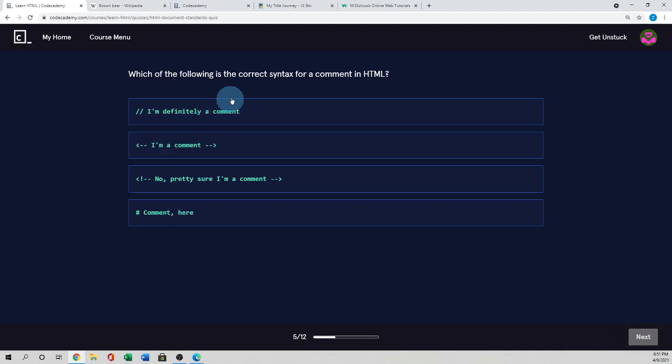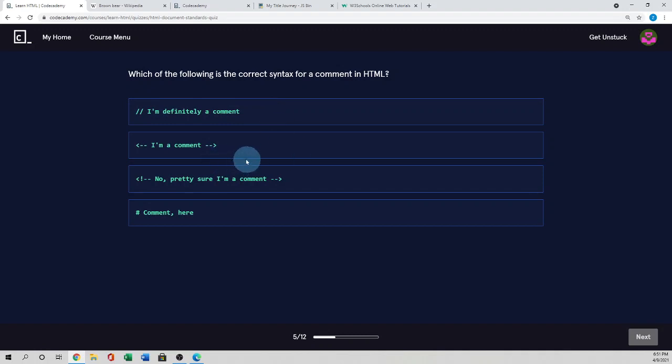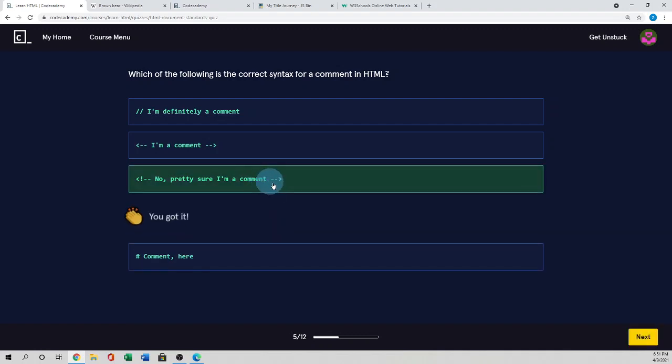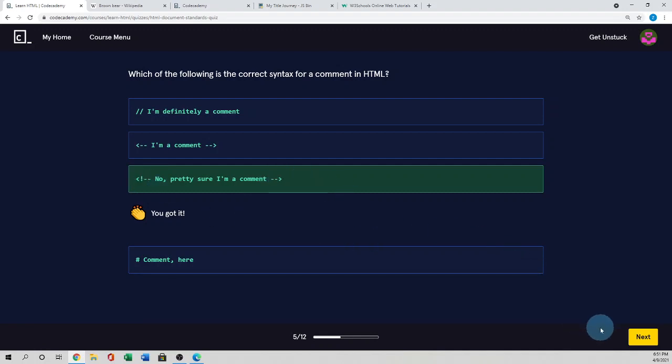Which of the following is the correct syntax for a comment in HTML file? Every language actually has each comment. Like this one, JavaScript used double hash in a single line comment. This one wrong. This one, Python used that hashtag. So this is for the HTML. Exclamation minus minus and the end with minus minus closing angle bracket.